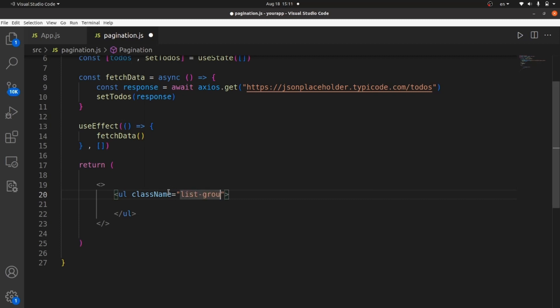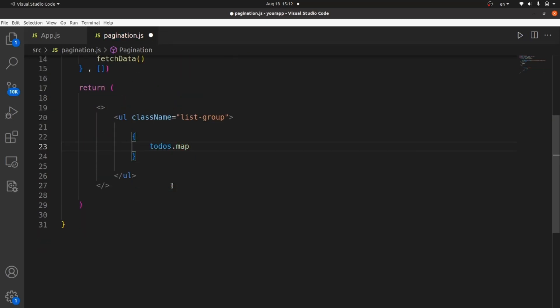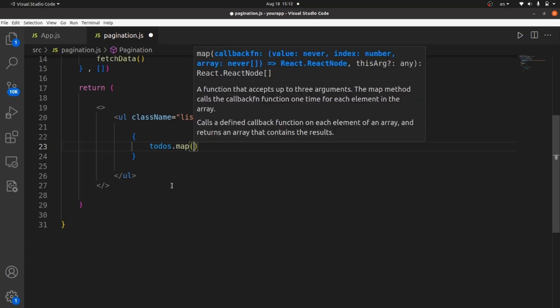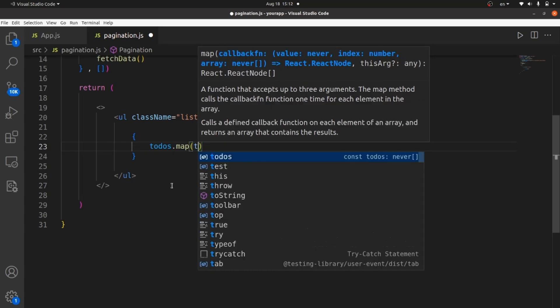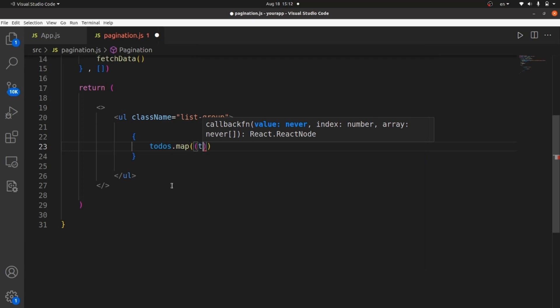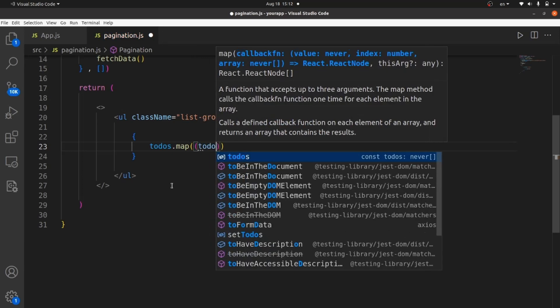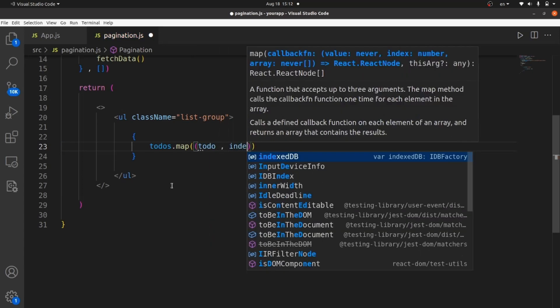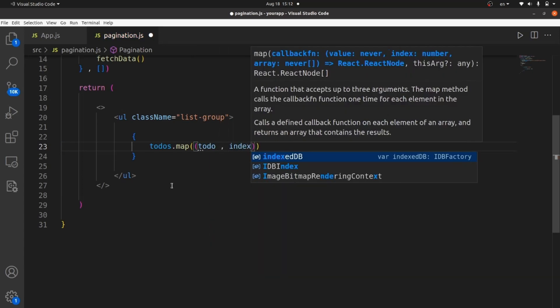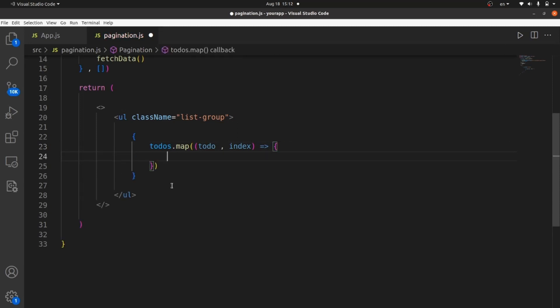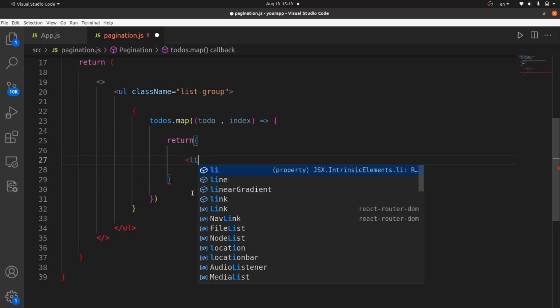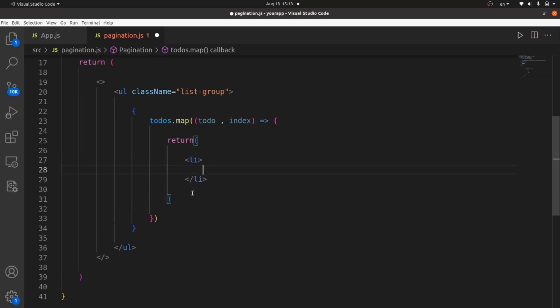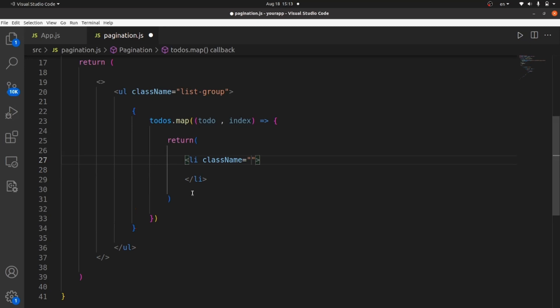Inside list group, what I need to do is to map todos state. So I call todos.map. And the arguments of the map function should be a todo and an index for each object. And here, what I need to do is to return a list item inside which there's some data. Let me add the list item tag. Let's give it a class of list group item, which is a bootstrap class.